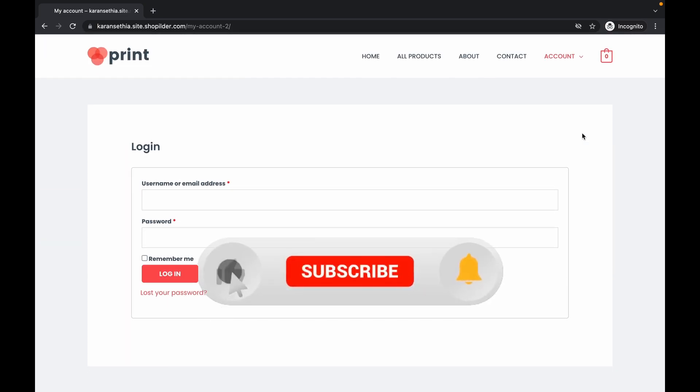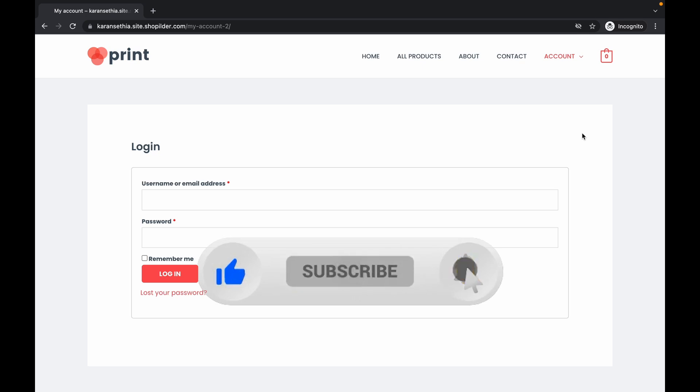Now that's it for this video. Thank you for watching. Like if you find this video useful and subscribe. Thank you.